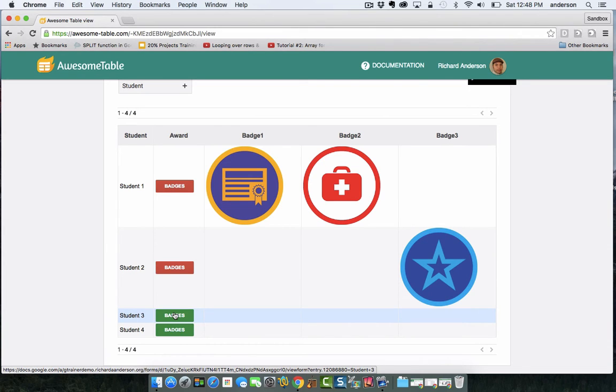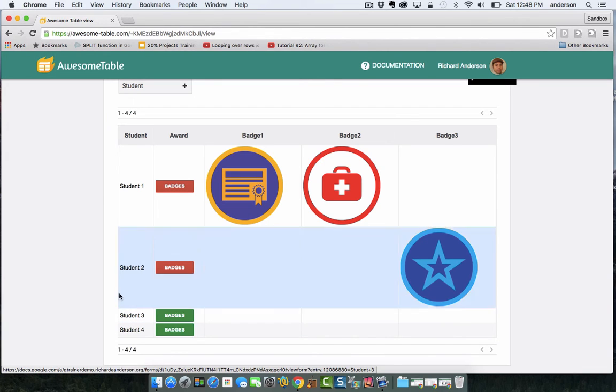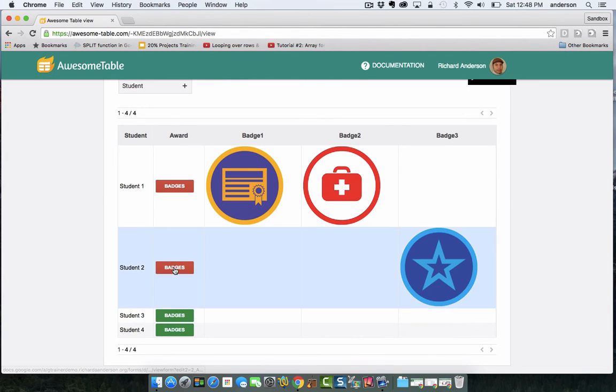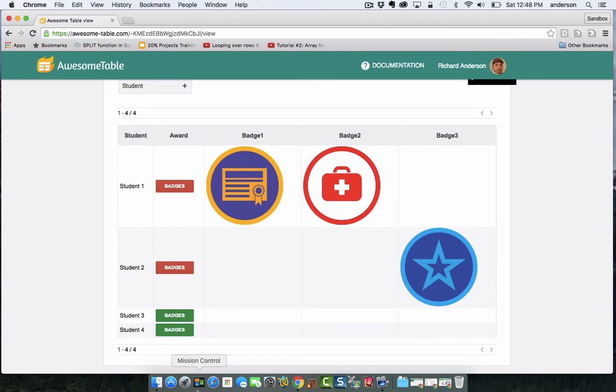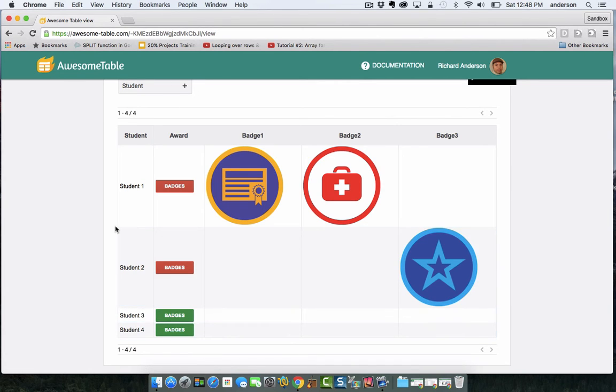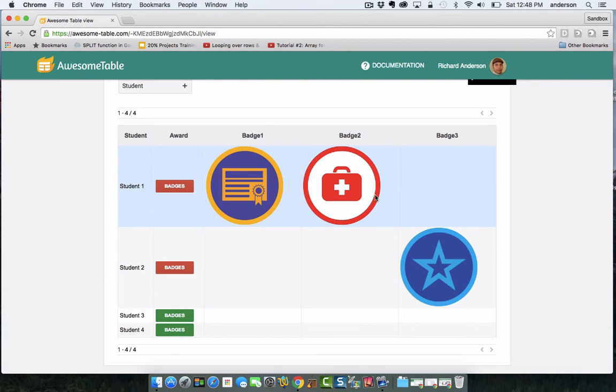And again, just to reiterate, this is just the teacher view. I would create another table that would hide this column right here. So students would see just their name and not any other kids' badges, and then their badges. So I'm not going to go into that view in this video either, but that is also one dimension of this badging system.